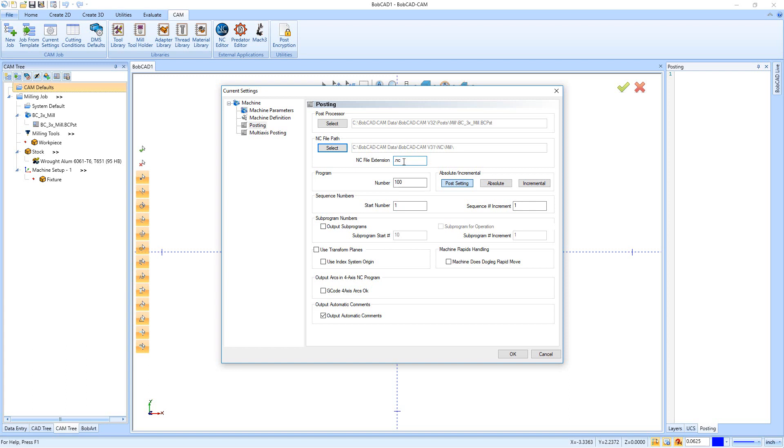But your machine may also accept a .TXT, there's a .TAP, there's a bunch of different files. You just have to find out what your machine is going to want.